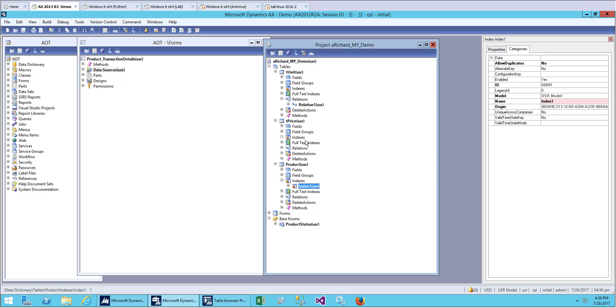Our index with allow duplicate set to no is working correctly. This is how we can prevent duplicate entries. We can also use X++ code, but for now we are using an index to set allow duplicates to no, which means we have only unique products. Thank you guys and thanks for watching.